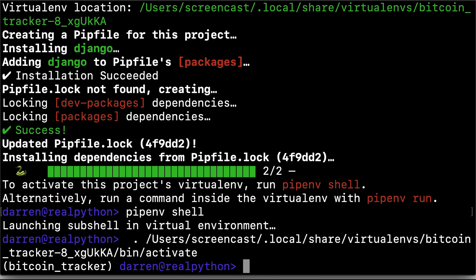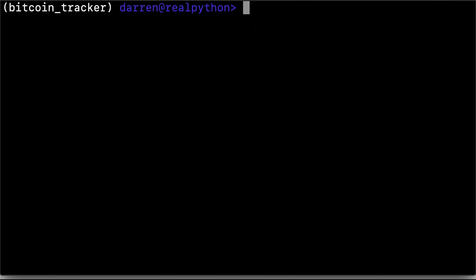And then I'm going to clear the screen, make it a little easier to see what's going on. So next up, creating a new project in Django admin.